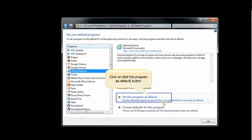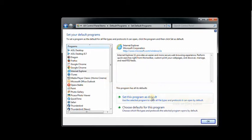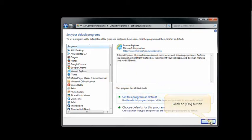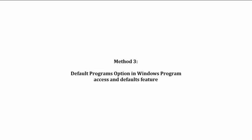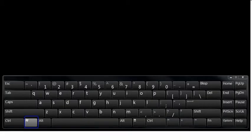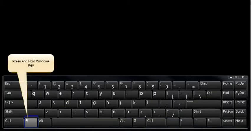Click OK to accept all changes. Method three: Windows program access and defaults feature.